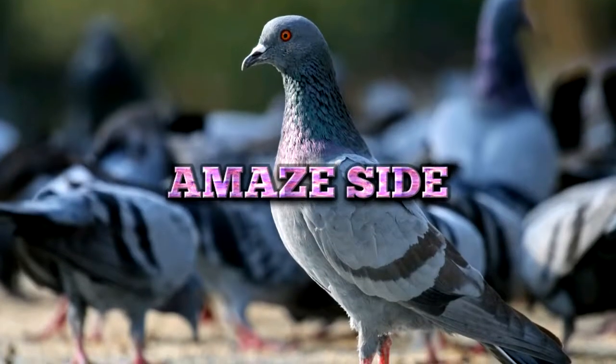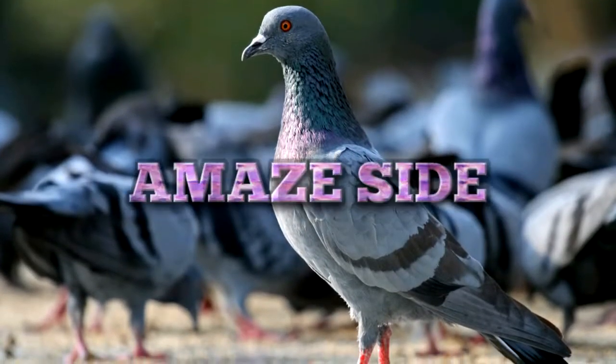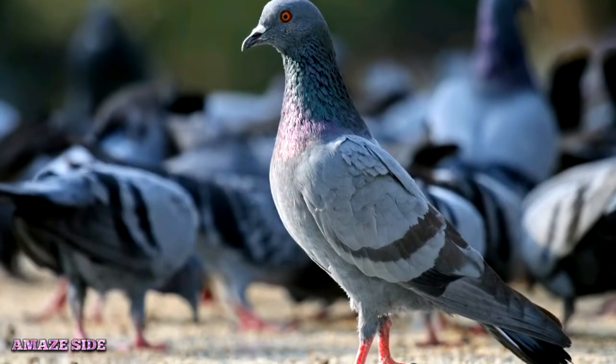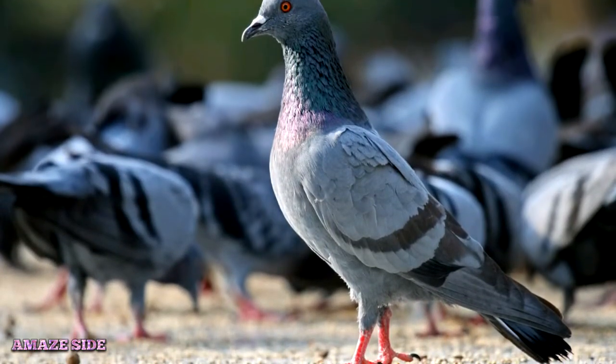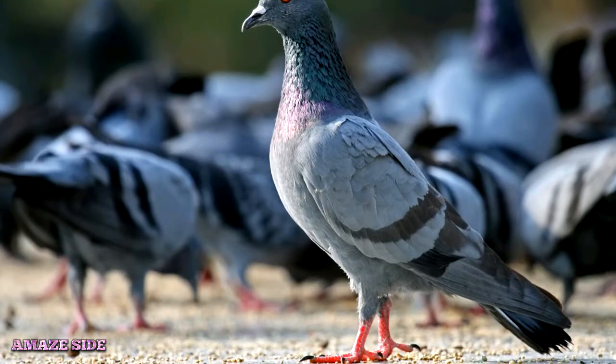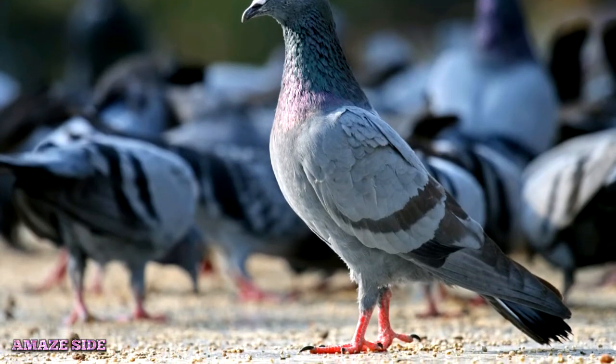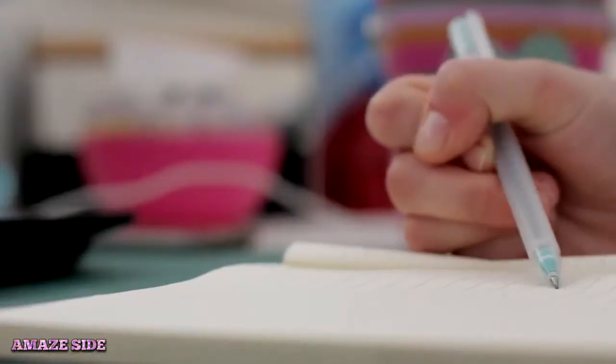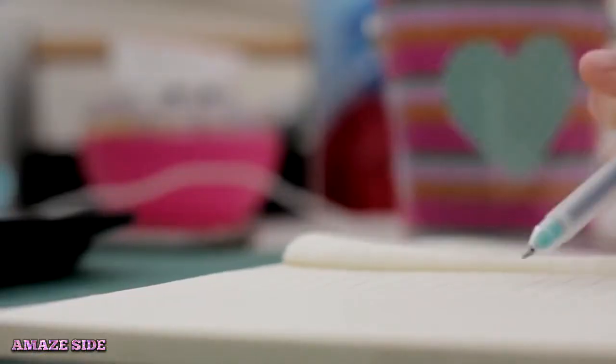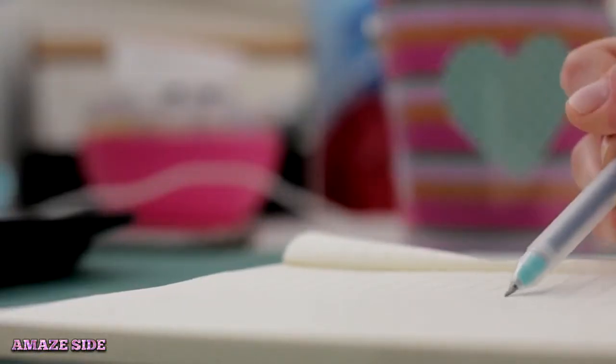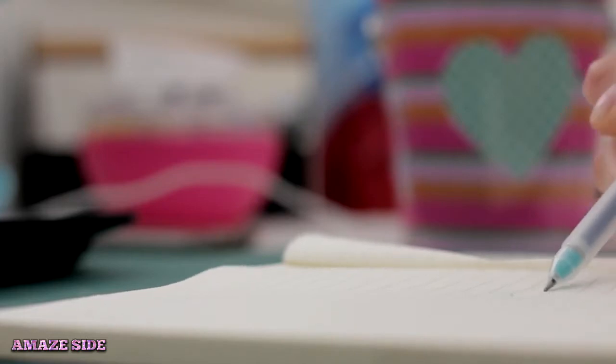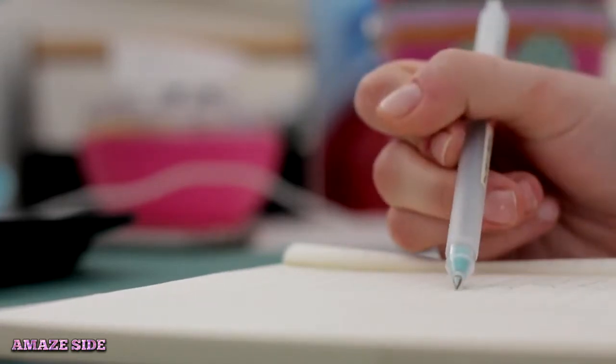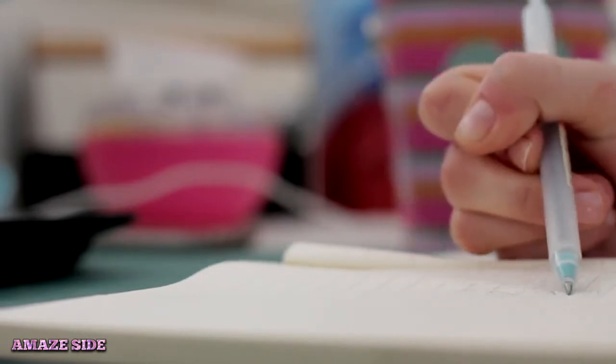Can you draw a pigeon without taking the pencil off the paper? In case you don't have any artistic skills and still want to draw a pigeon, don't worry I will guide you through the method to draw a pigeon without taking the pencil off the paper.